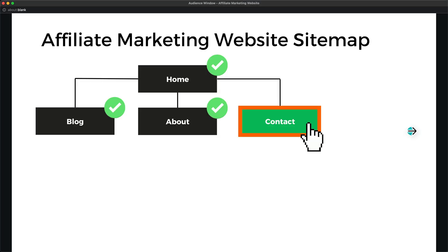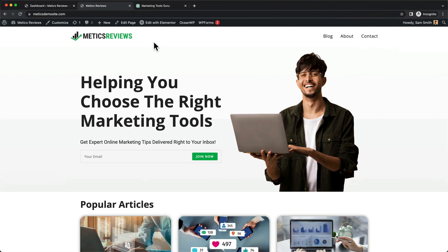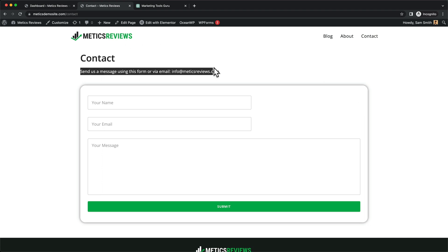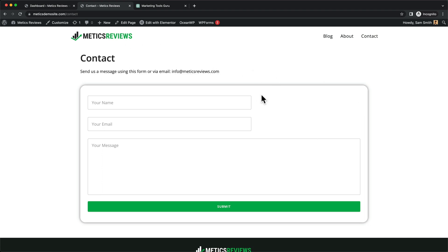We only have one more page to go, which is the contact page. Let's go to our demo page and see what the contact page is going to look like. We're going to have a simple title, some text, and then a form field where people can type in their name, email, and message.